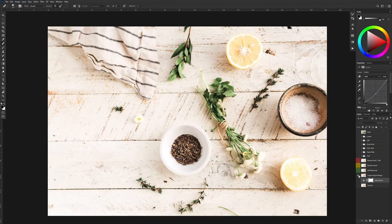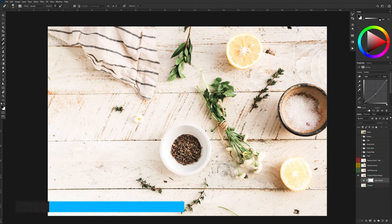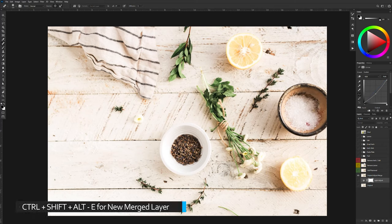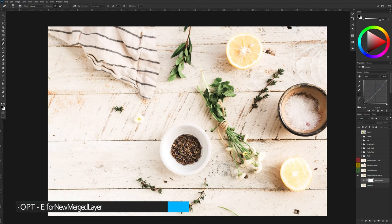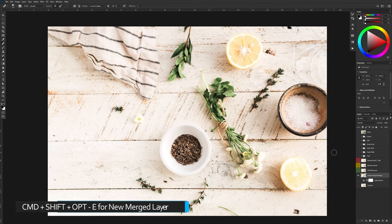And then I created a new layer, a merged layer. You can do that by hitting Ctrl Shift Alt E on the PC or Command Option Shift E on the Mac.